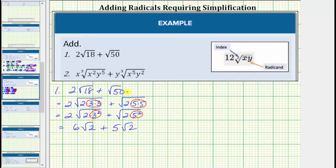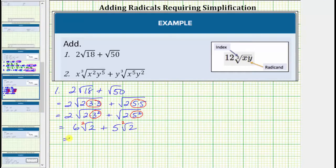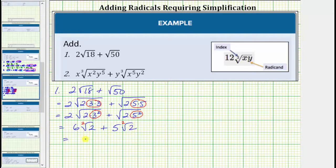Plus the square root of five squared simplifies to one factor of five, giving us plus five square root of two. Now that we've simplified both square roots, notice how we do have like radicals because both terms contain the square root of two. More formally, these are like radicals because both have an index of two and a radicand of two. We add like radicals just like we add like terms, treating the square root as if it was a variable. So six square root of two plus five square root of two equals eleven square root of two. We added the six and the five to get eleven, and the square root of two remained the same.